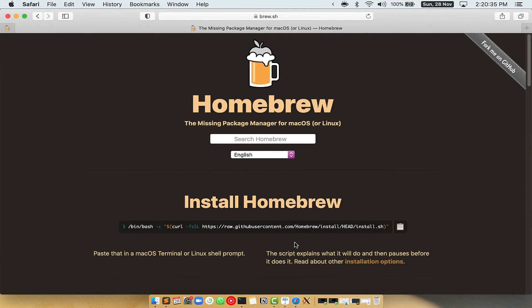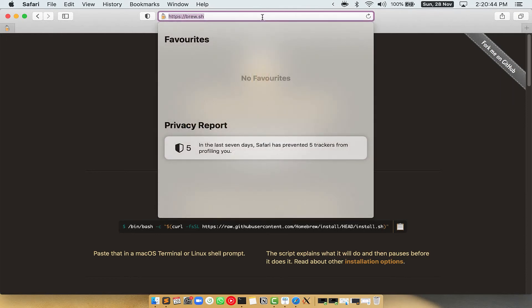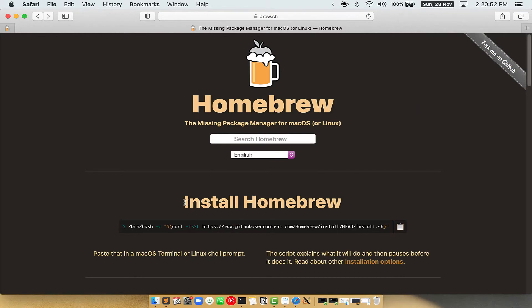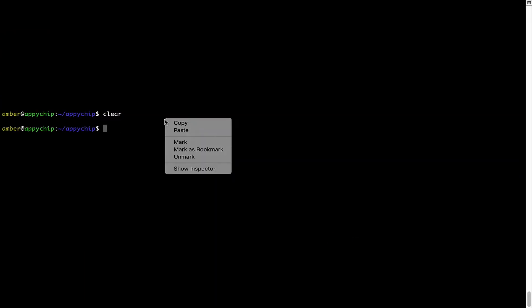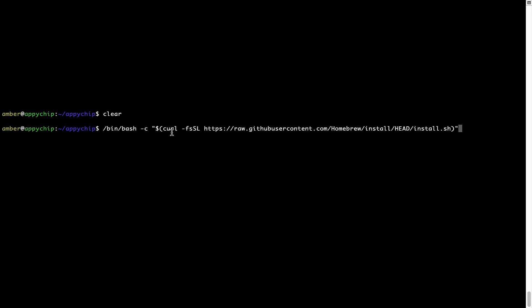Now we need to copy and paste the command to install Homebrew from the Brew website. Open your web browser and go to brew.sh. Once you are on the website, you will see a section called "Install Homebrew" which has a command you can copy by clicking the button. Once it is copied, go back to terminal, right-click, and paste.